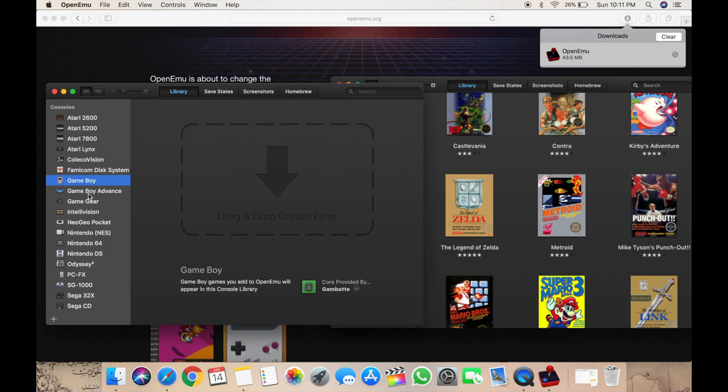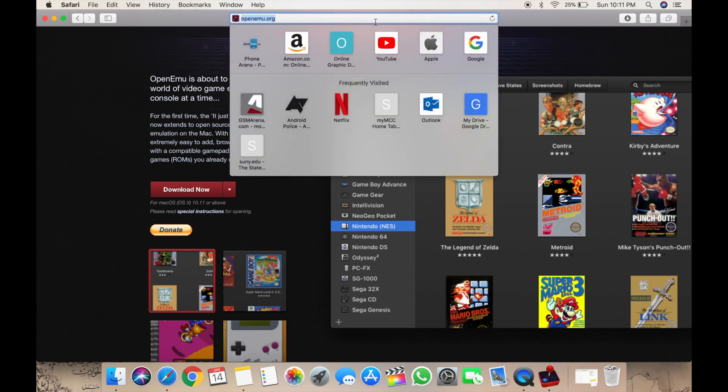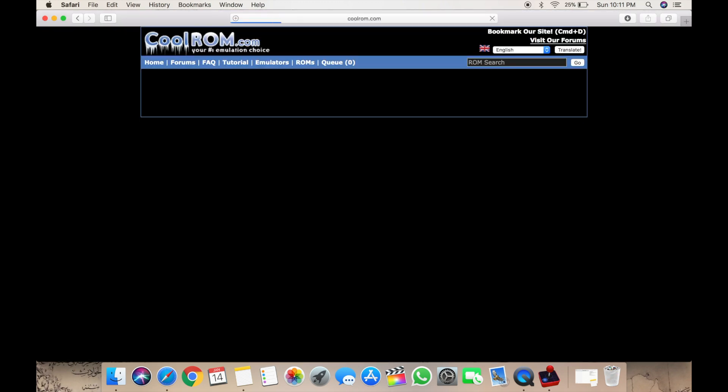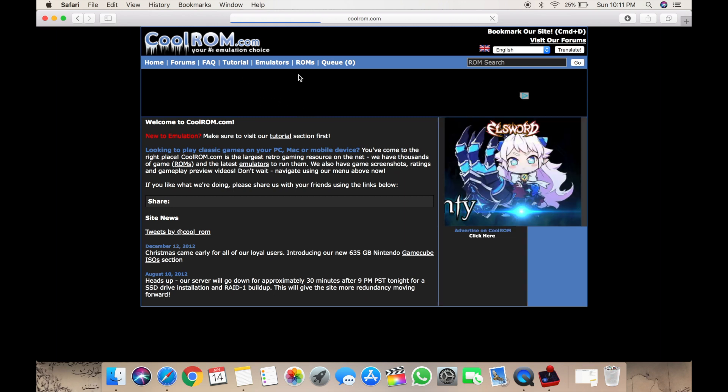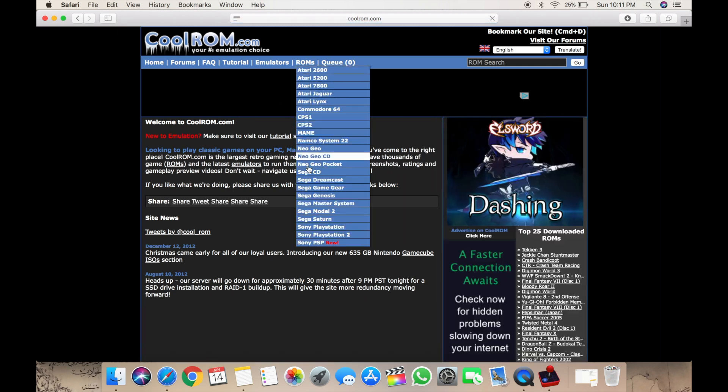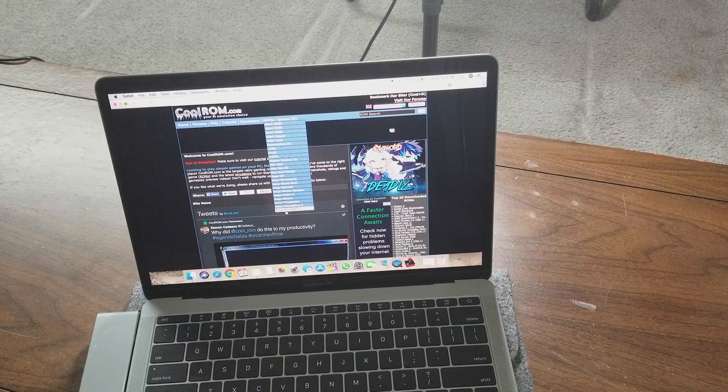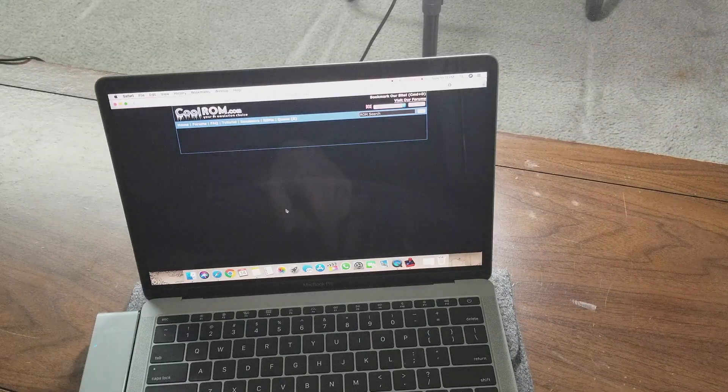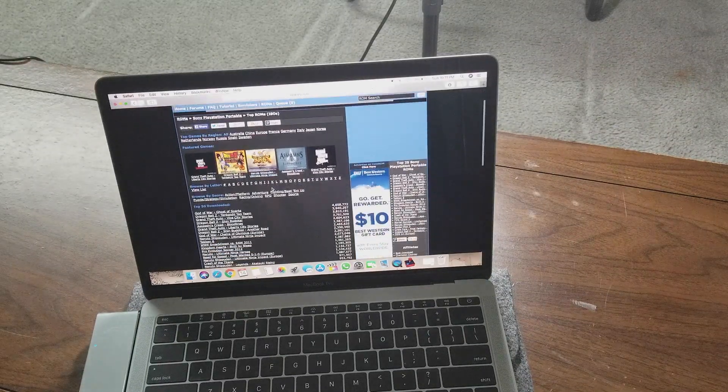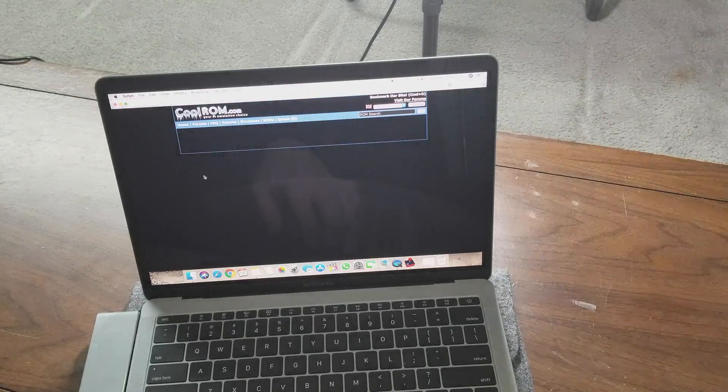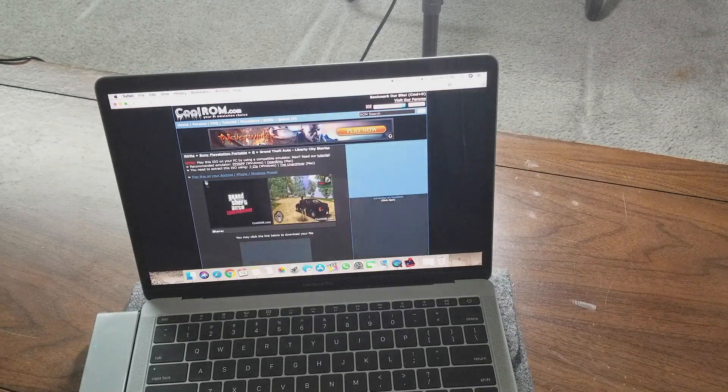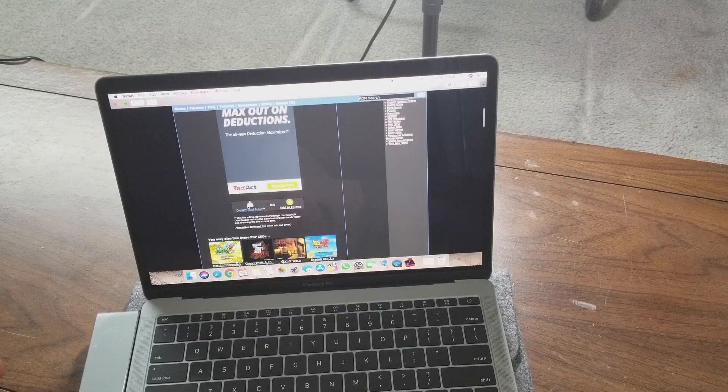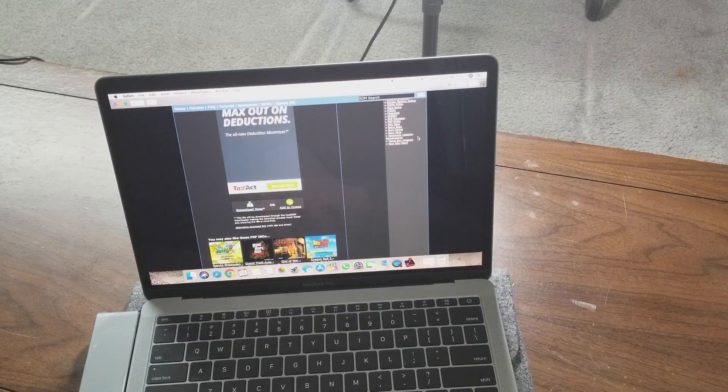If you want to do that, you're going to go to CoolROMs for example. Here you can get any ROMs and they have PlayStation for example. So let's try Grand Theft Auto Liberty City Stories. I'm just going to click download now.